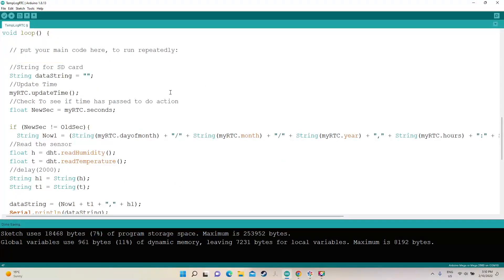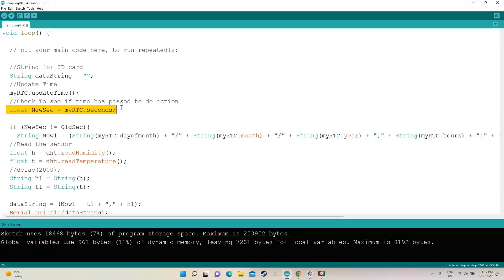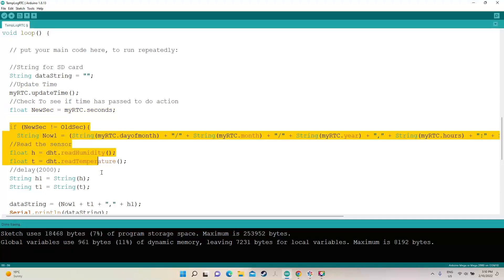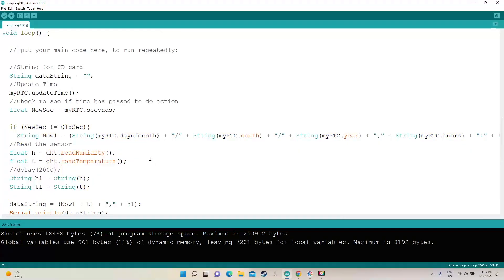So let's just set this out as I was just in there. Okay so string for the SD card and I'm checking the time and then I'm recording what second it was. Now if the second is not the same as it was before, this is so it only adds one line per second.